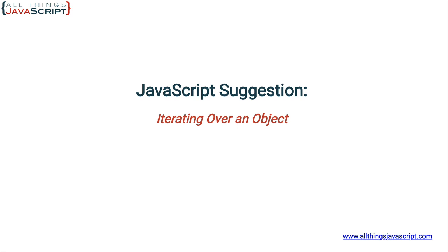Now, the for in-loop works great for iterating over an object. And we will look at that first. But sometimes, you need a bit more flexibility. And that flexibility is offered through arrays. So, we will look at three object static methods for converting properties to arrays.